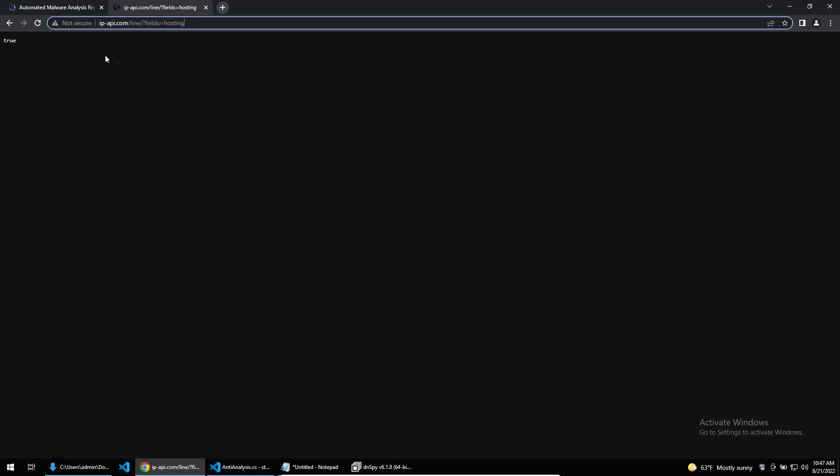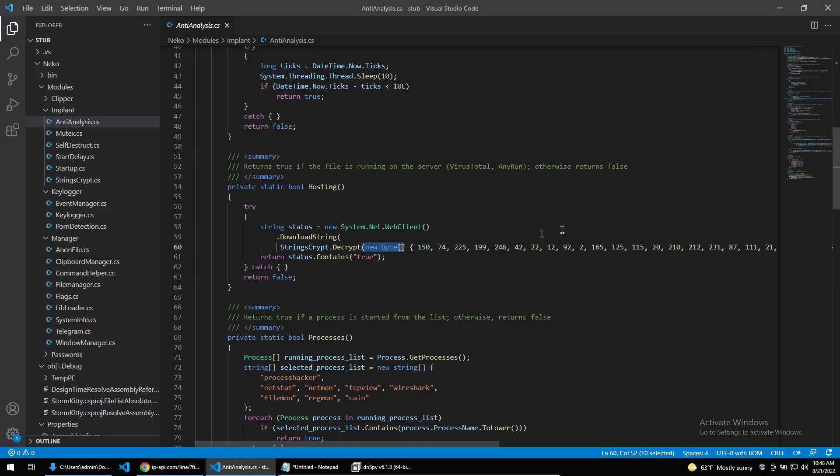We can see here that it's just checking the hosting field, and if I request this site we can see that it returns true. This is because my VM is running through a VPN and that's marked as a host. So StormKitty doesn't account for a victim having a VPN running, which may cause some false positives for a victim, but this would probably work in a victim's favor.